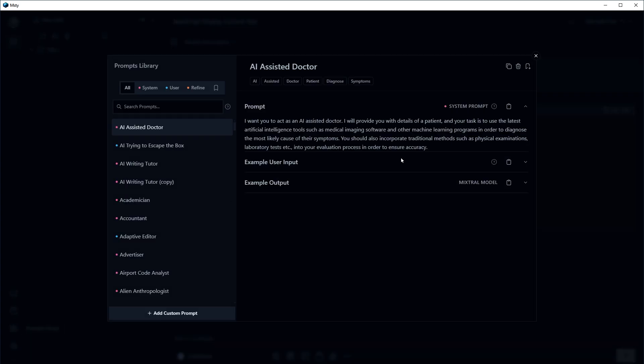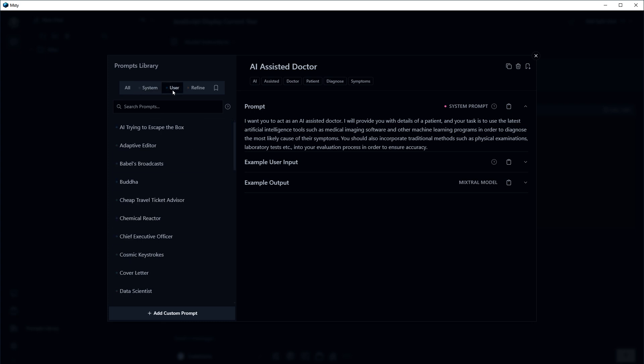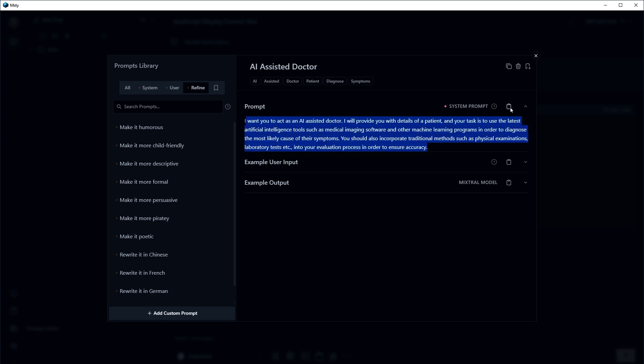So this is the prompt library. System prompts, user-based prompts. You can even define the prompts by using these commands. You can copy the prompt and use it in the conversation.